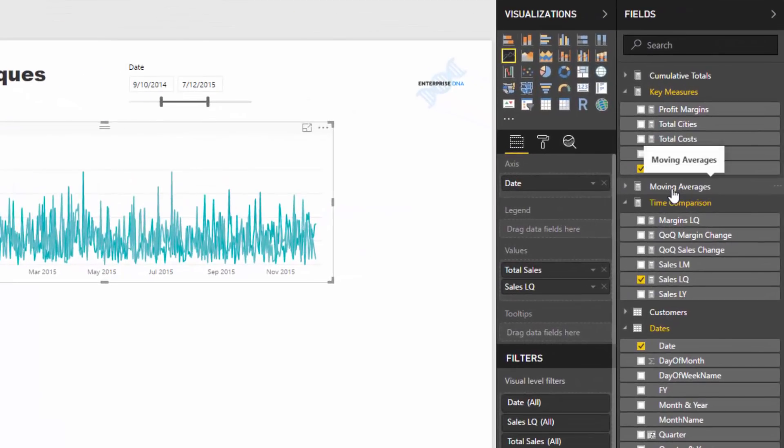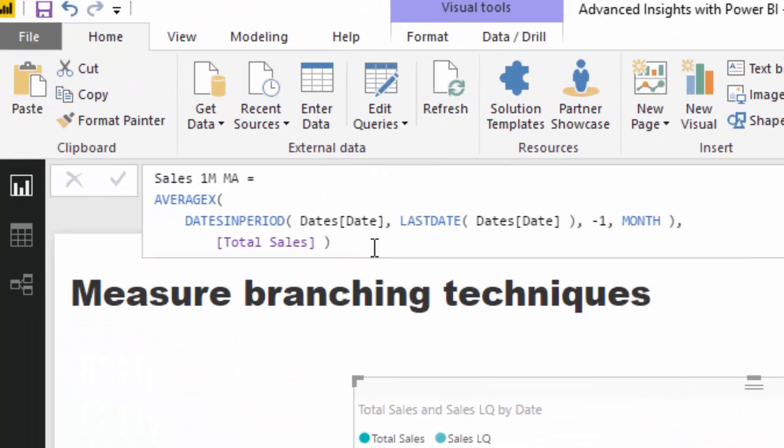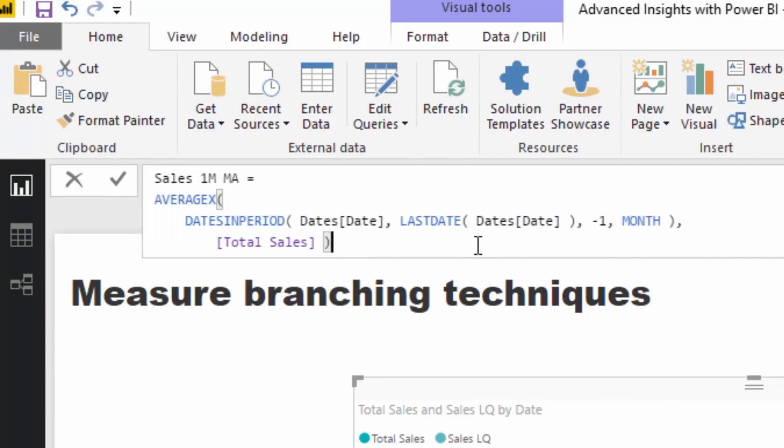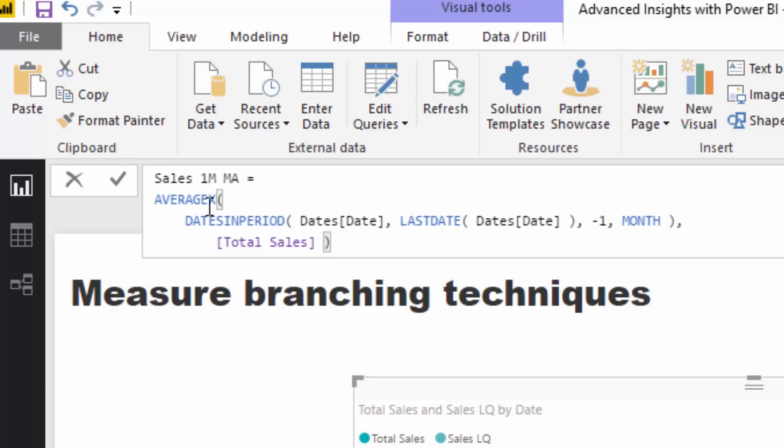So what I've done, I've already set it up here, is I've done exactly that. So let's have a look at what the moving average pattern is here, and it's relatively straightforward. You'll see here that total sales appears inside this measure, but we've put it inside an average x. So let's have a look at what average x is doing. Now, remember, average x is an iterating function, and what we need to do is we need to create a table inside the function that we will iterate through. It can be a physical table, like something in your data model, but it can also be a virtual table, and that's the power of these iterating functions, especially average x.